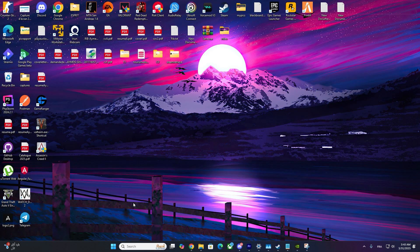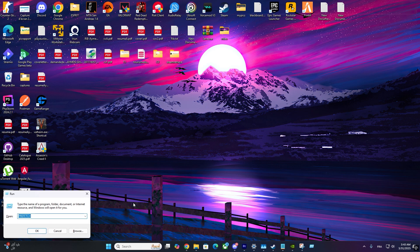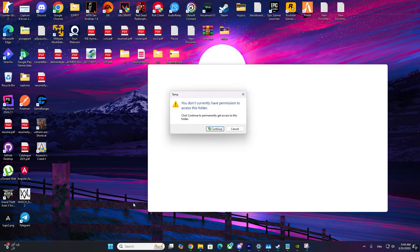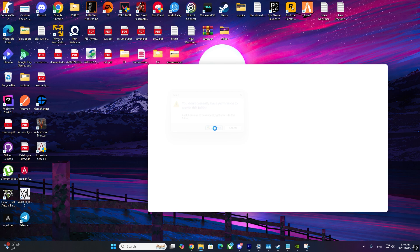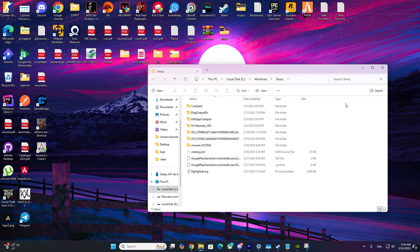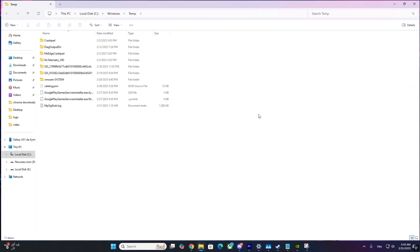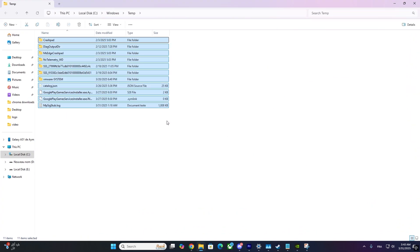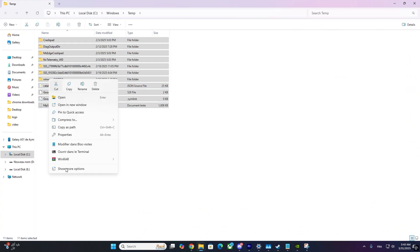Next, press Windows plus R again, type TEMP, and hit Enter. This opens another temporary folder. Select all files using Control plus A and delete them.